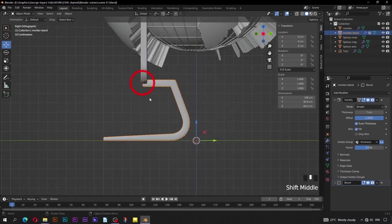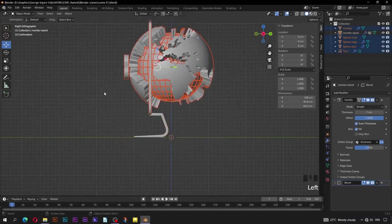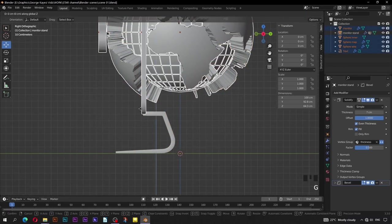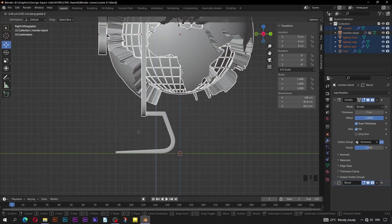Now you can see how you can use vertex groups to adjust thickness when using the Solidify modifier. This monitor stand seems to be protruding here — this part should not be seen. Select these objects, press G for grab, then Z to lock the movement on the Z axis. Press Shift key for smooth and smaller increments.